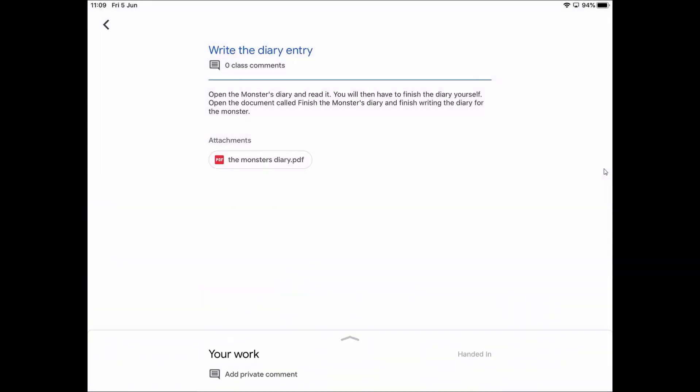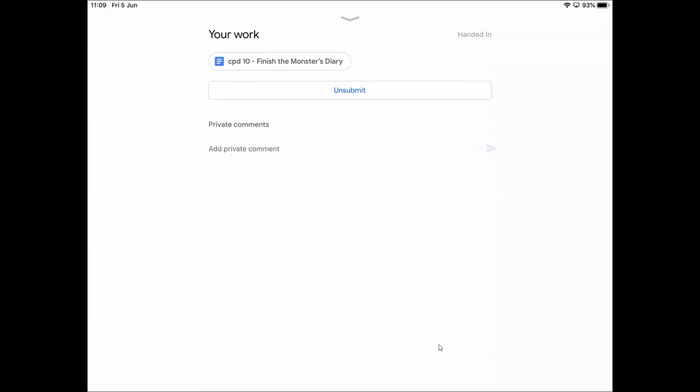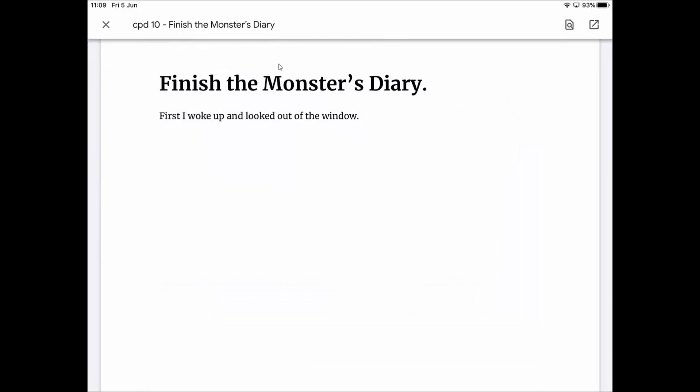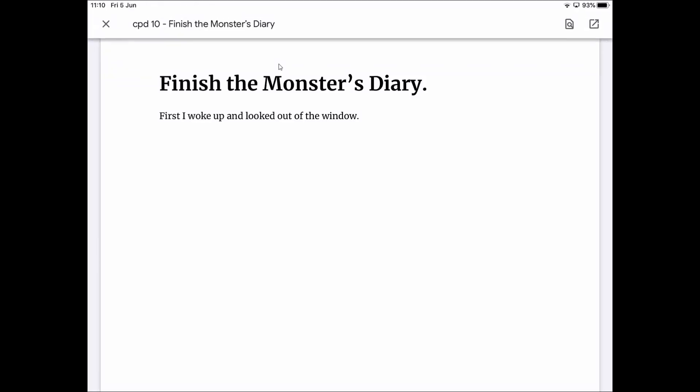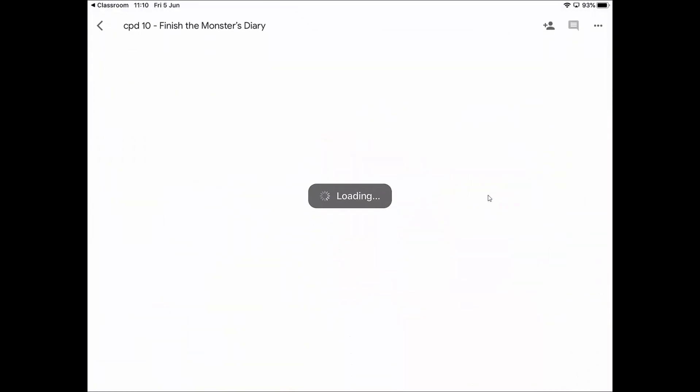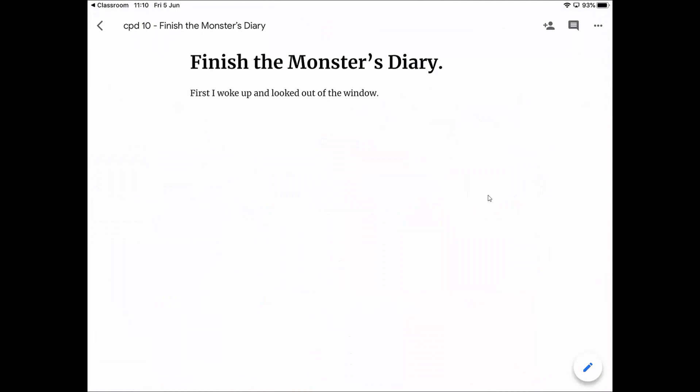What I want to do is hand the work in. You'll see it says your work at the bottom. It also says handed in, so I've already been testing this. Yours won't say handed in. I can tap down here or swipe up with this arrow. Then you'll see I've got this work, CPD 10, the monster's diary. If I tap on that piece of work, you can see I've started to write my monster's diary and I need to add some more to it. But I can't actually do any typing on here, it won't let me. The reason why is I need to open this in Google Docs so that I can do my typing. Over here in this corner there's a little button. If I tap on that button, it opens Google Docs and opens this document in Google Docs, and now I'm ready to do my typing.